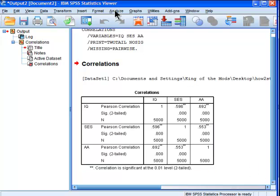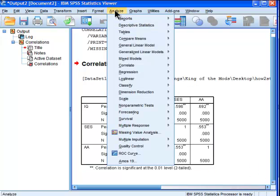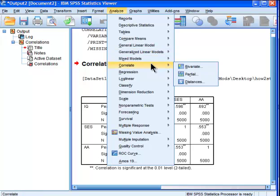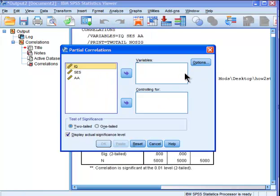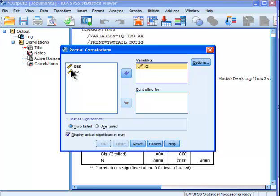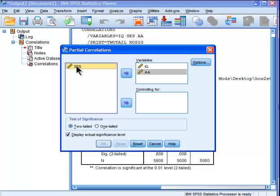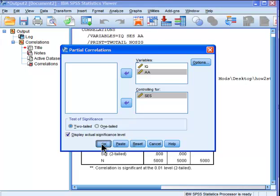To do the partial correlation, you're going to go to Analyze, Correlate, Partial. Now you put your variables of interest in the variables box — I'm principally interested in IQ and academic achievement — and I want to control for the effects of socioeconomic status. Then I click OK.